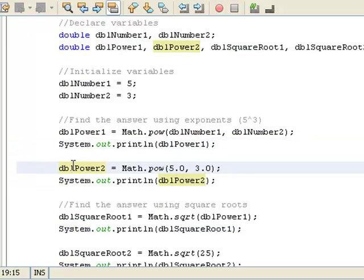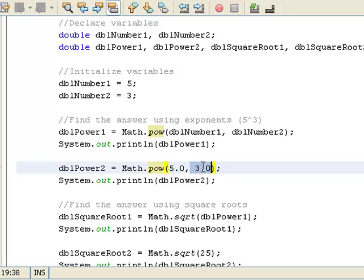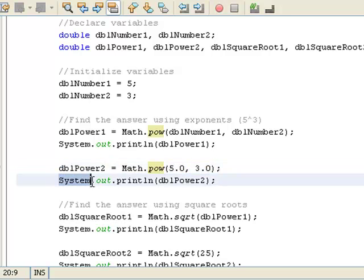Next, right here, dblPower2, I'm taking Math.pow, and this time I'm just placing the number 5, and I'm placing the number 3 in here, and I'm just saying Math.pow 5 to the third power is 125. That's going to go into dbl2. And so this statement right here is going to print 125.